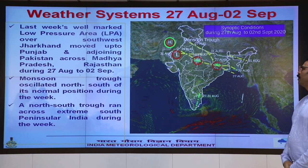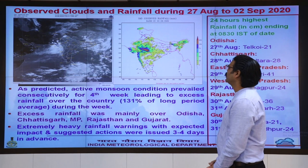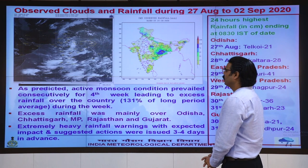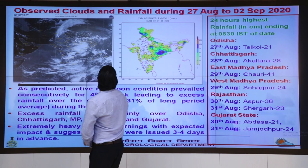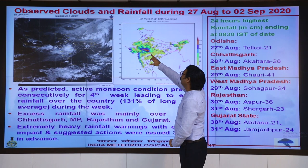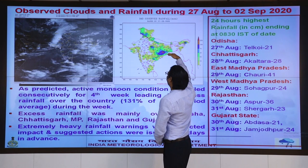Here in this satellite imagery we can see observed clouds and rainfall during last week. The first figure shows an animation at three-hourly intervals depicting convective cloud movement. The second figure shows observed rainfall, where the red patches indicate extremely heavy rainfall over central India associated with the low pressure area.